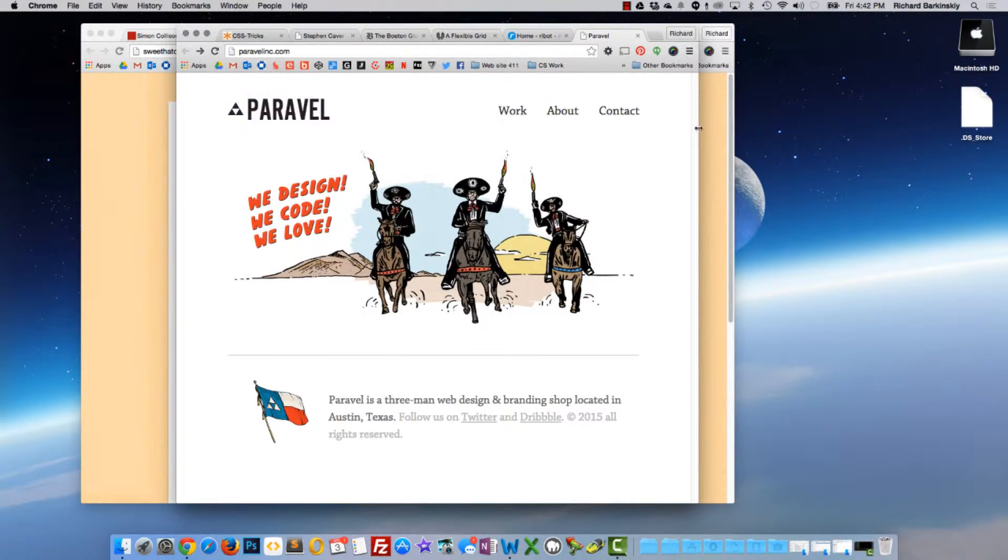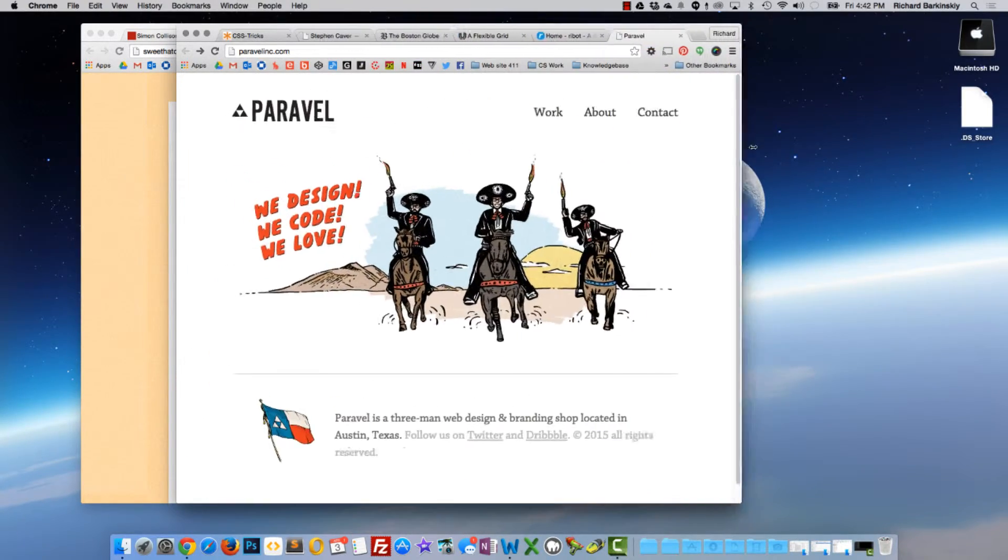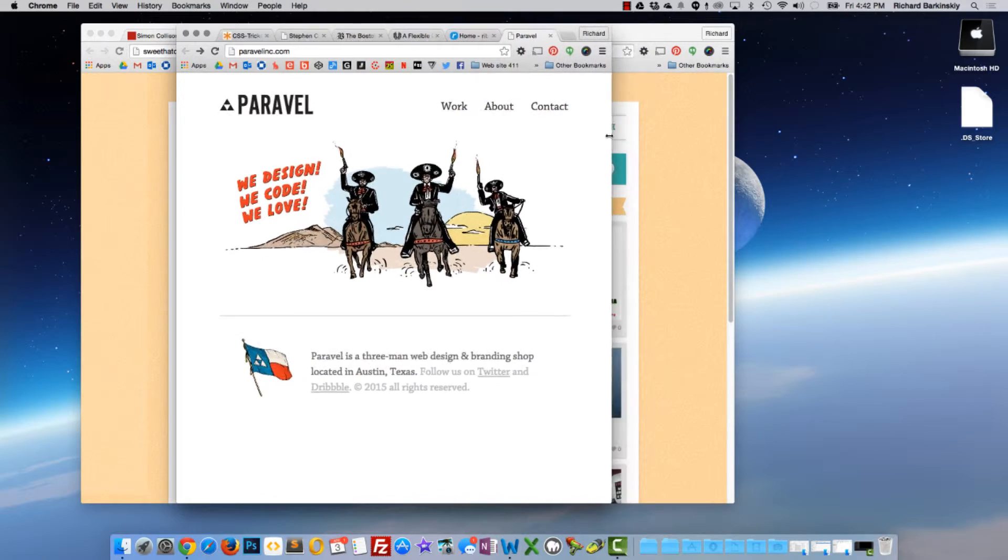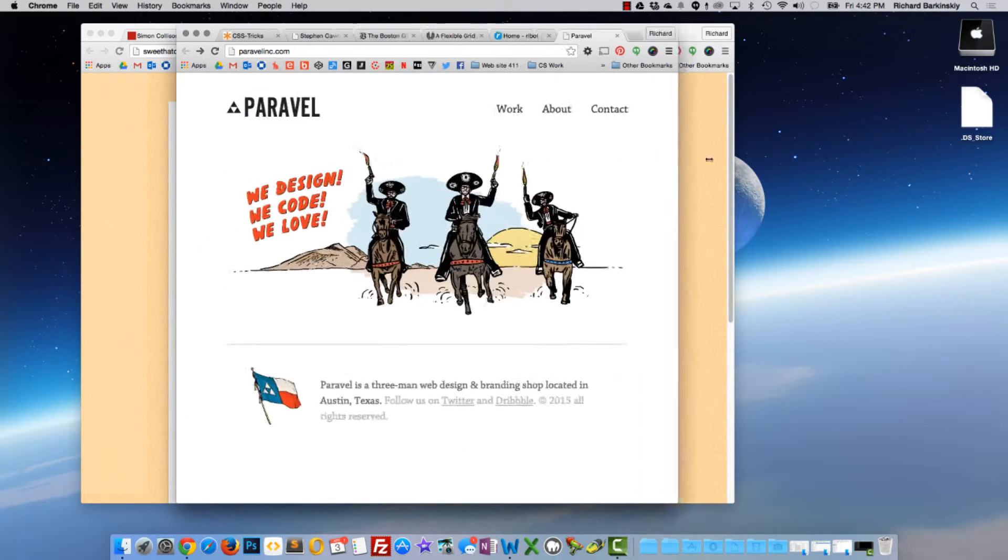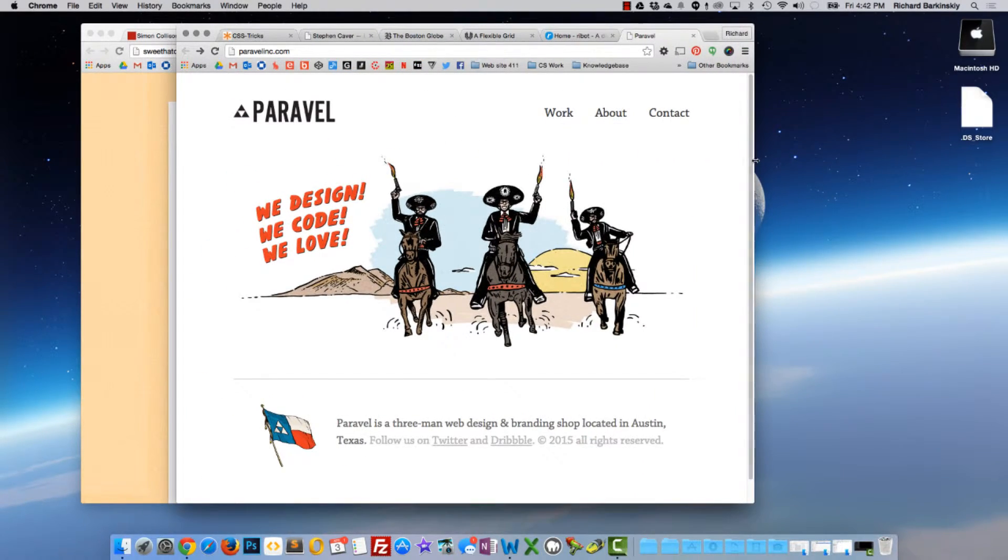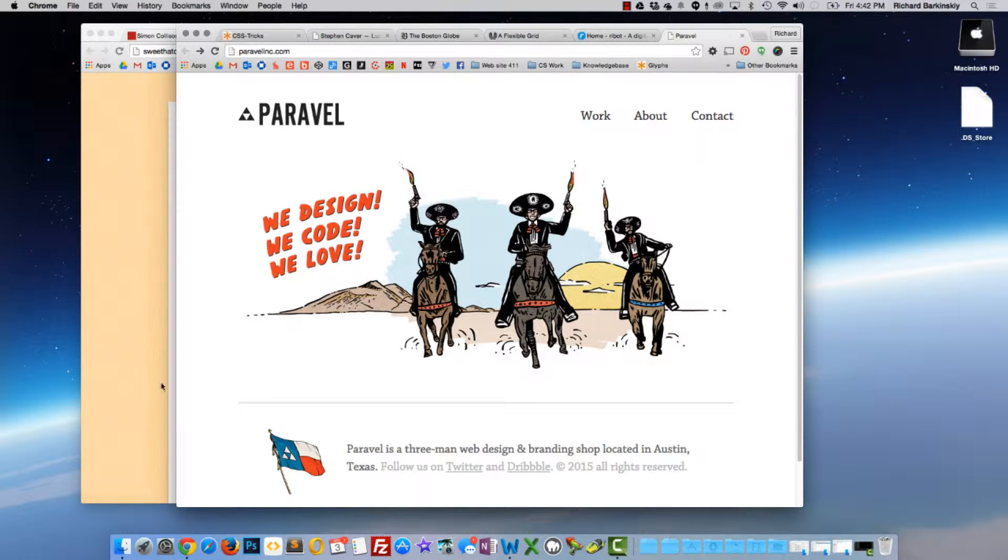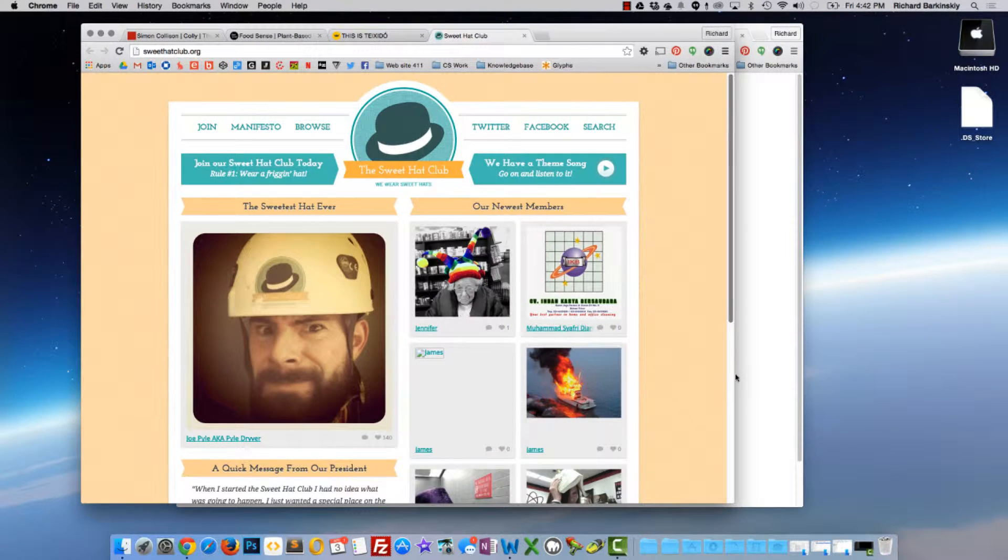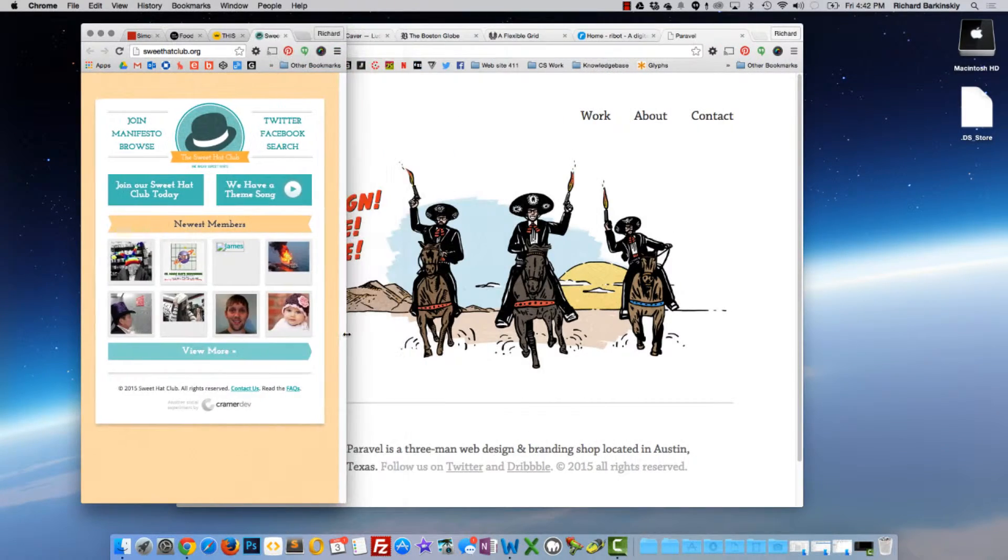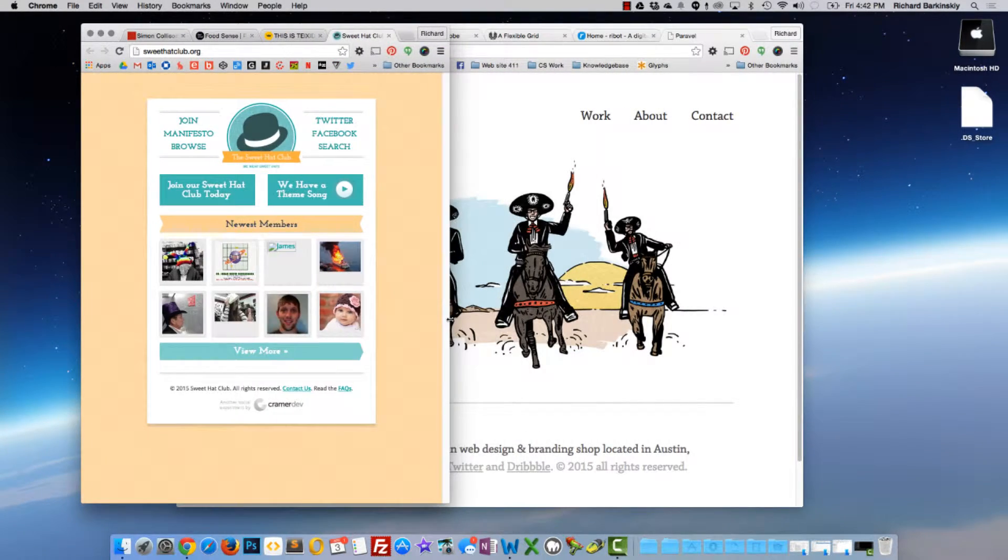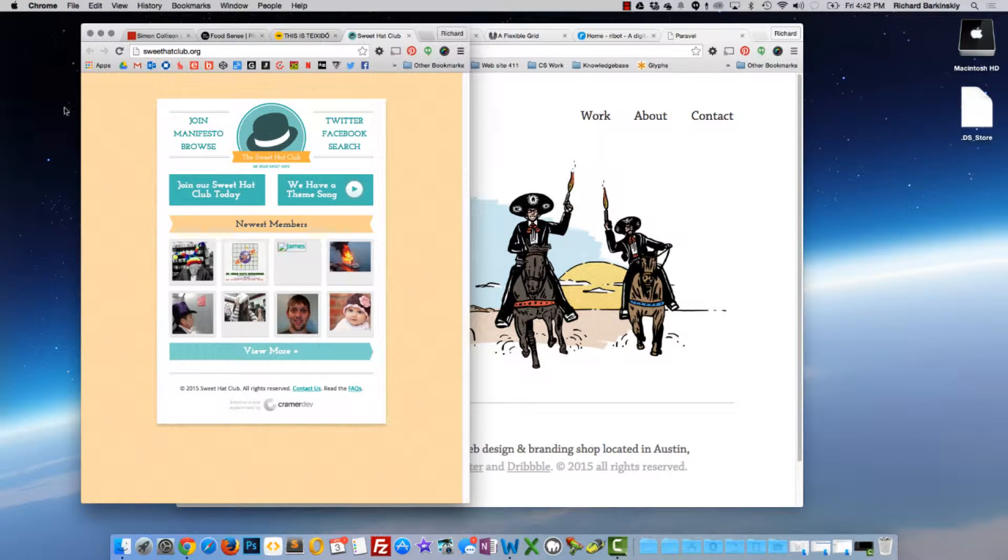The reason why responsive is actually better than adaptive is because nowadays there are so many different width size devices out there - between tablets, laptops, cell phones, large cell phones, small cell phones - that it's really difficult to predict what sizes your website will be viewed upon.